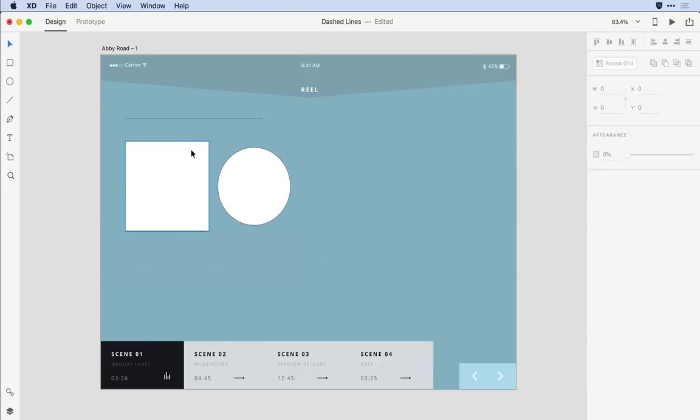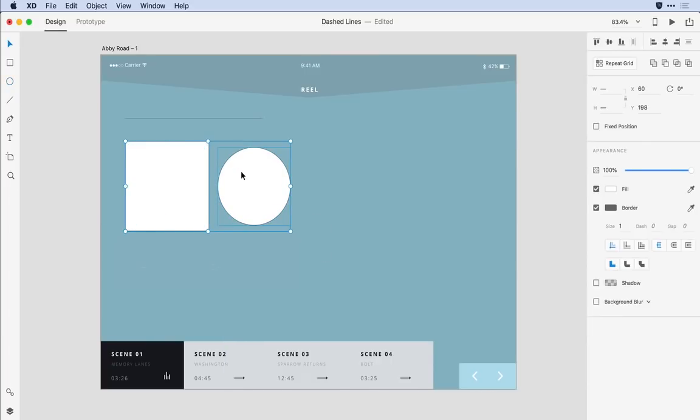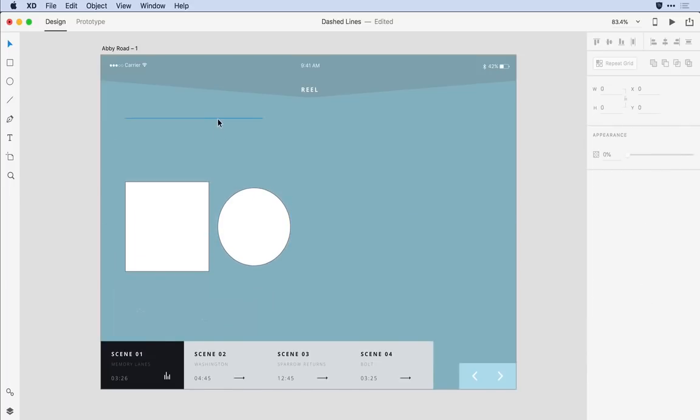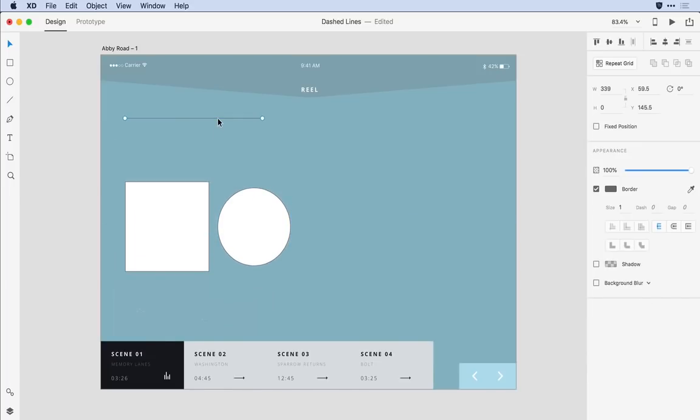Next up I'll come in and move these objects down a little bit so I have just a bit more space and I'm going to select that line tool.